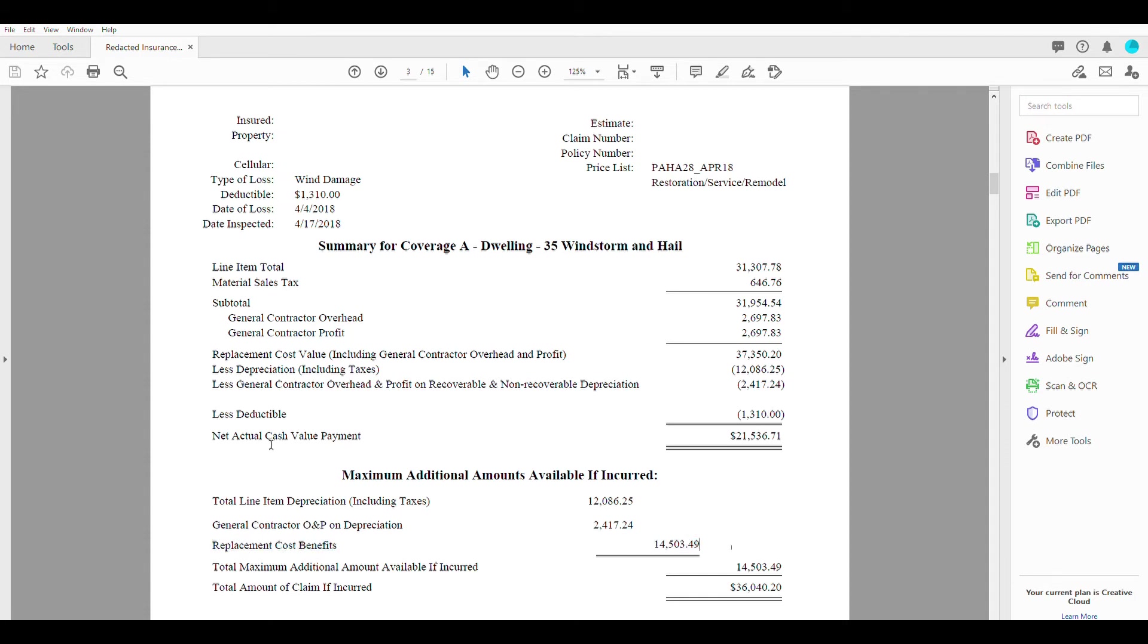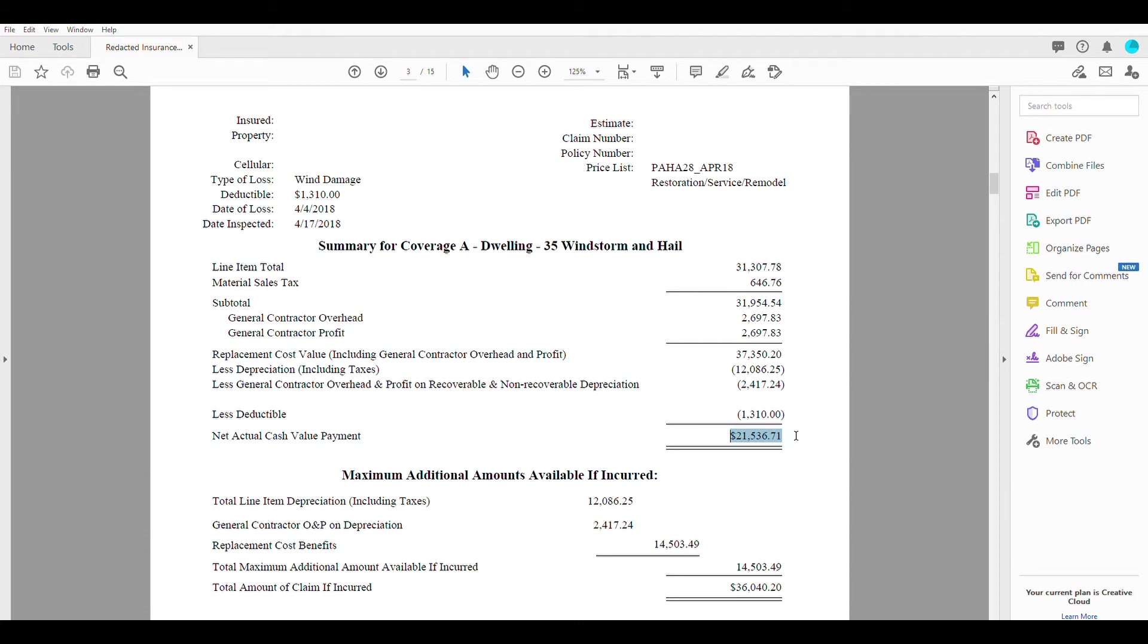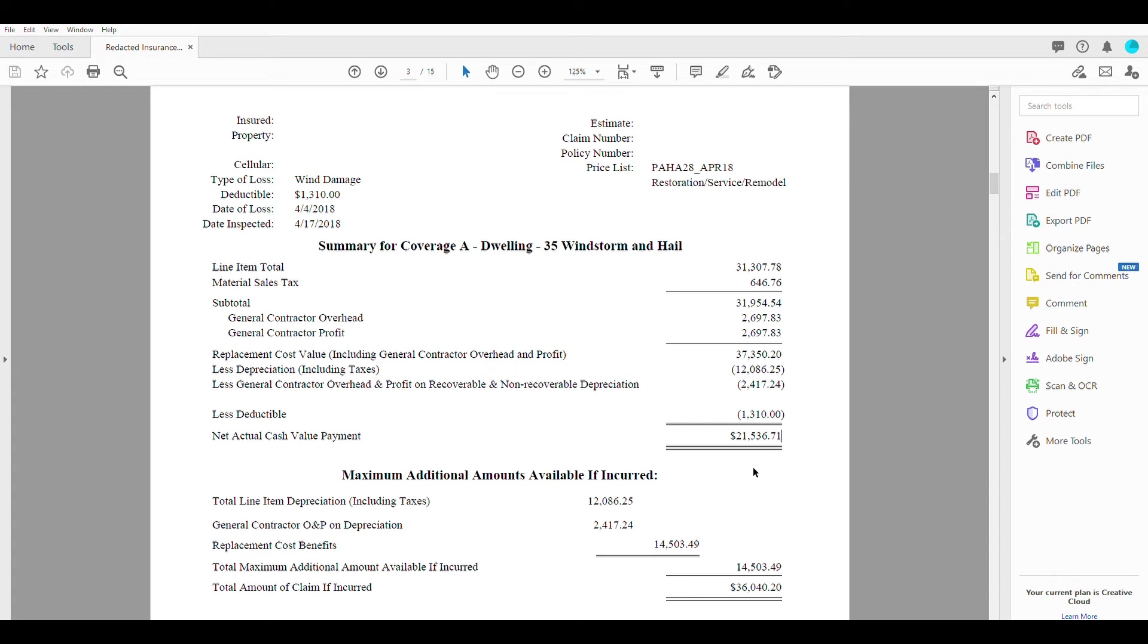So what that's going to net you here after you take all this stuff off is an actual cash value payment or ACV. And here we have $21,536.71. So that's the first check the insurance company is going to give you. And that is payment for everything as it stands on your home that was damaged.